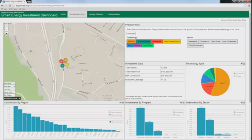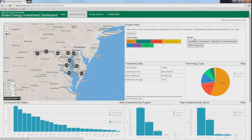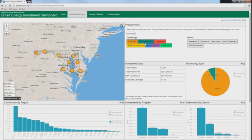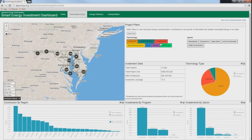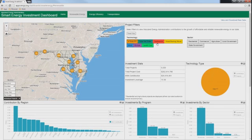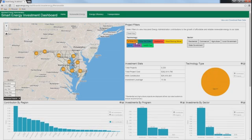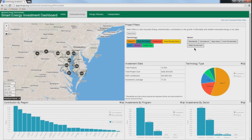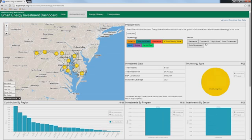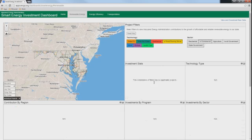The Renewable Energy tab contains two filter categories: Technology and Sector. These filters control the data displayed on the map and in the charts. Note that the map points are color-coded to the Technology filter. When multiple technologies are selected, as is the default, the map points appear black. The Technology and Sector filters can be used in combination with multiple filters applied from each category. However, note that some combinations may yield a no-data result. For example, wood-burning stoves technology and the commercial sector combination has no applicable projects.